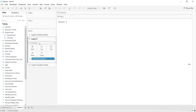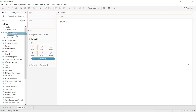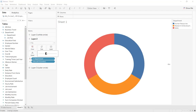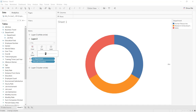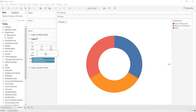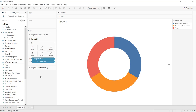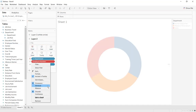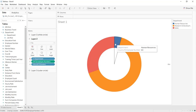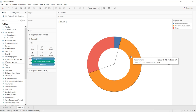Go to Layer 2 — same thing, convert it to Pie. Drag and drop Department into Color. Increase the size, and you can decrease the size for Layer 1 a little. Drag and drop Employee Number into the Angle shelf and select Measure Count. Like that we get: Sales — 446 employees, HR — 63, and Research and Development — 961.